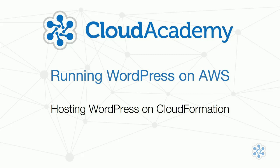Hi, and welcome to CloudAcademy.com's video series on hosting your WordPress site in the cloud on AWS.